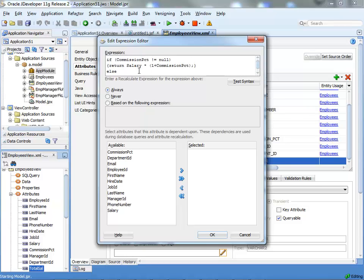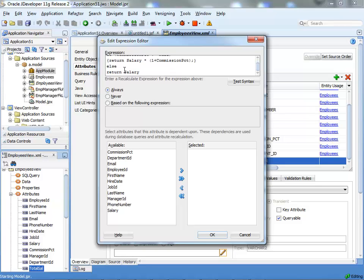But basically, if the commission percent is not null, we're returning the salary times whatever the commission is. Otherwise, we're just returning the salary. Now, the nice thing here is that you have this ability to say this calculation depends on fields.